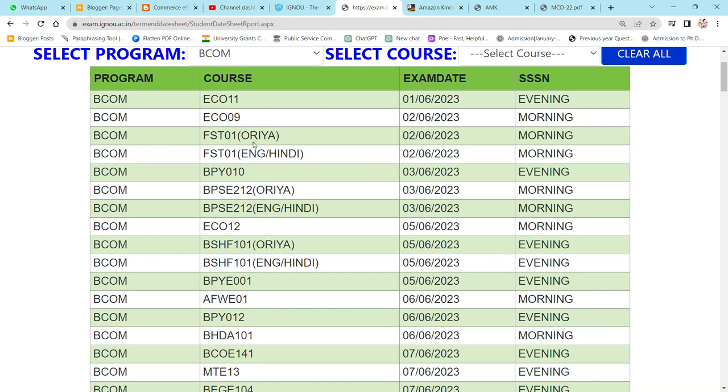Hey guys, I hope that you are all very good. Welcome to Commercey Paatshala. So today we are going to discuss when will be your examination date.